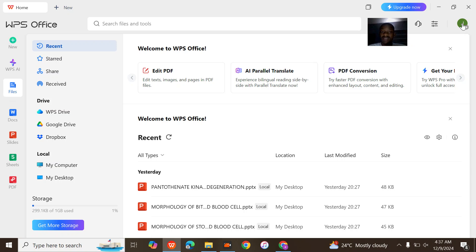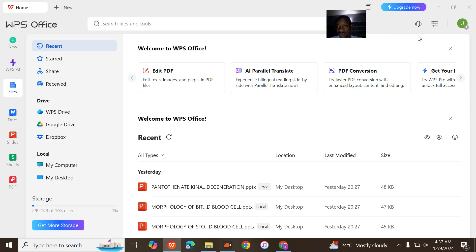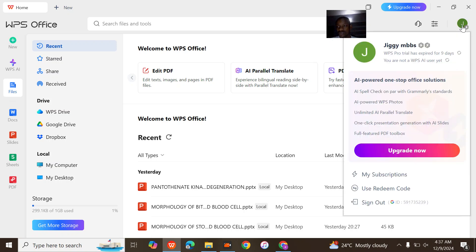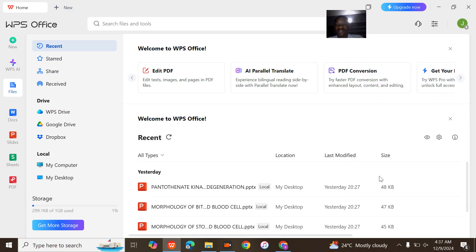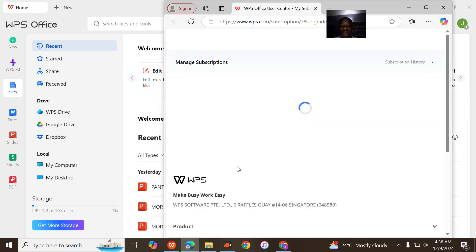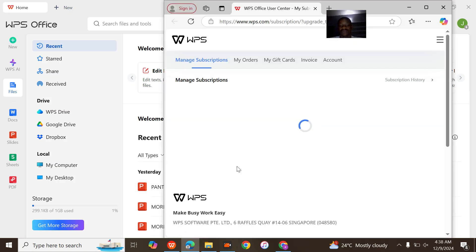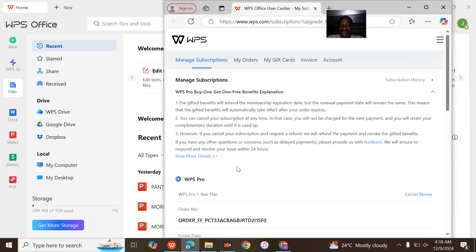I just need to come to My Subscriptions. When you come to your subscriptions, it will automatically go to the web version. Now wait for it to load up.